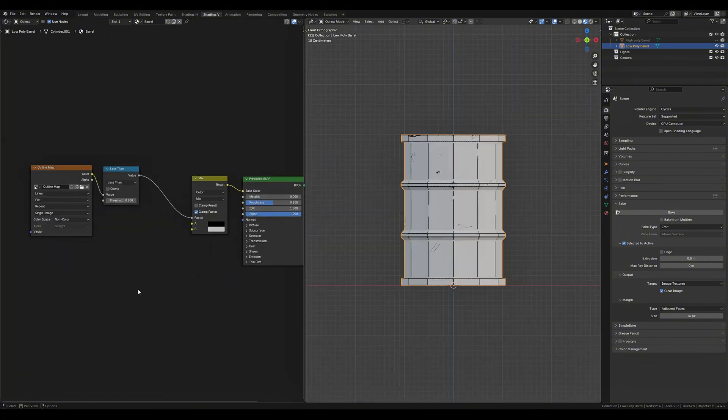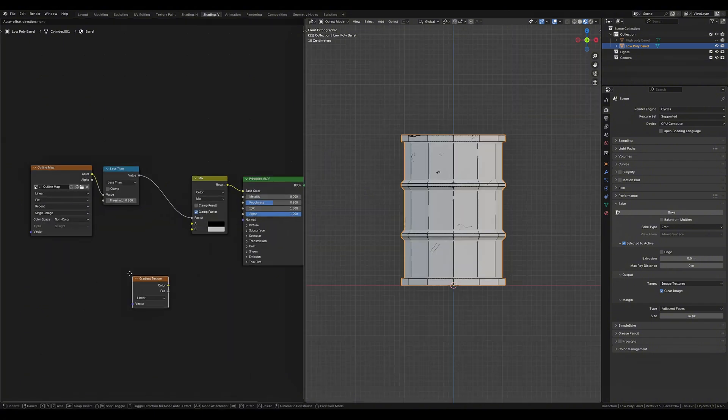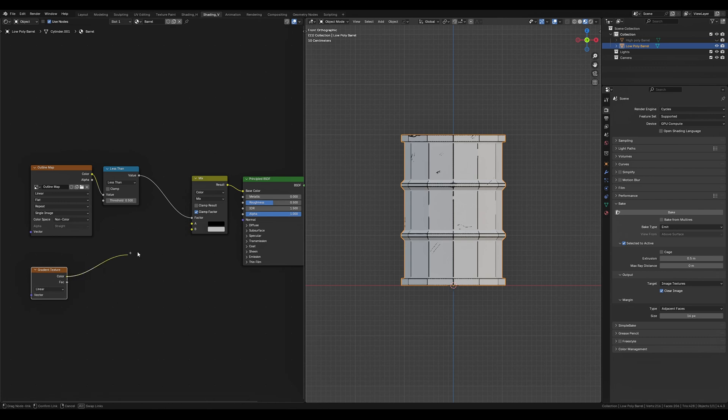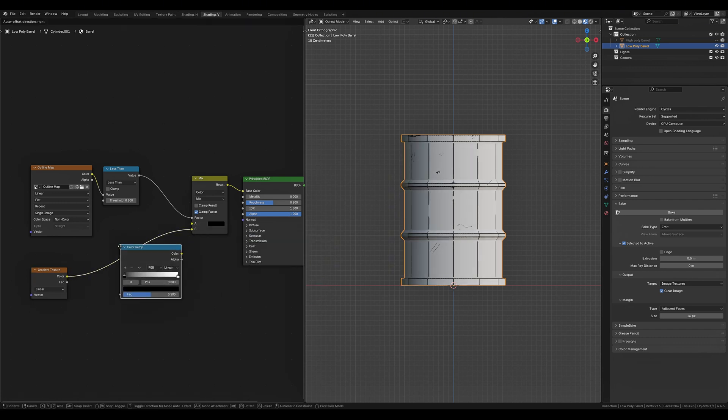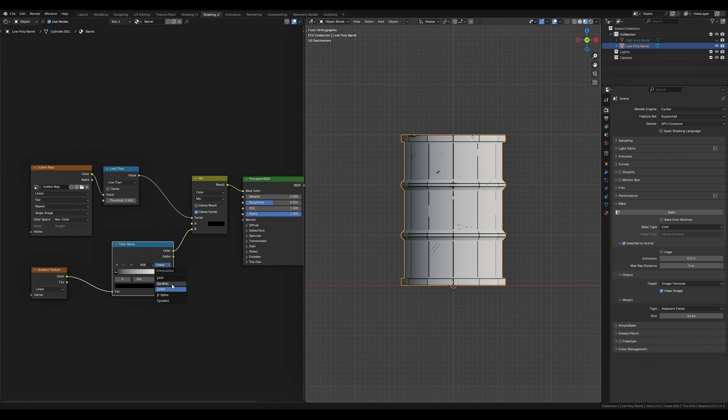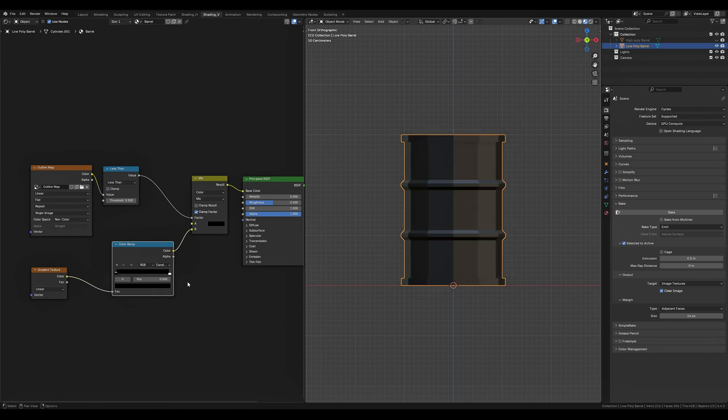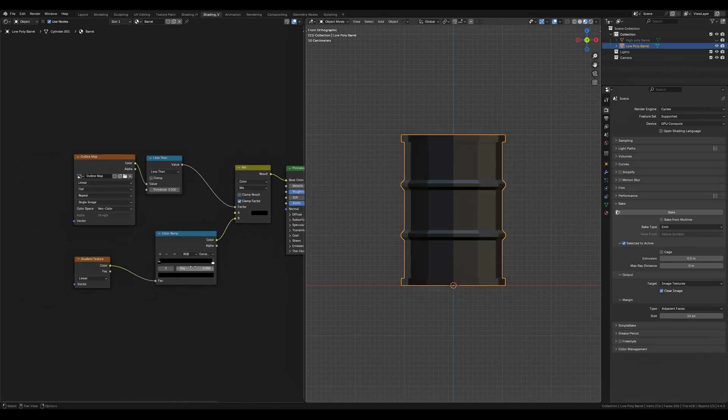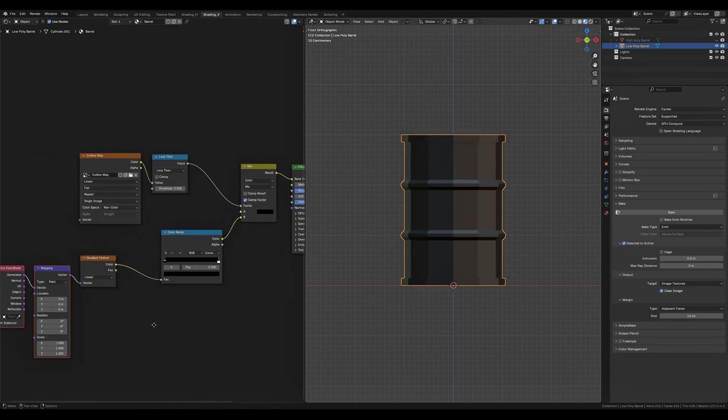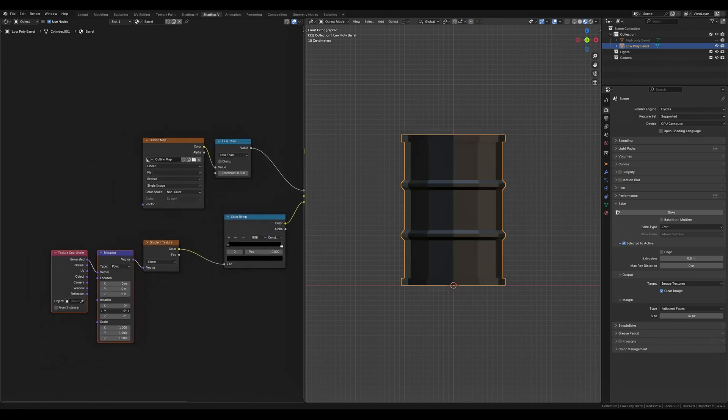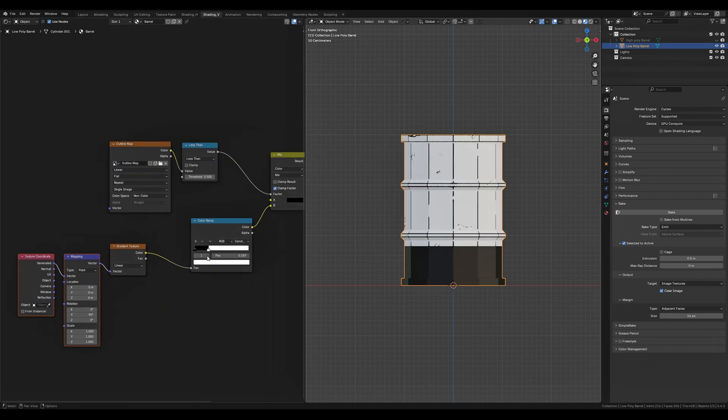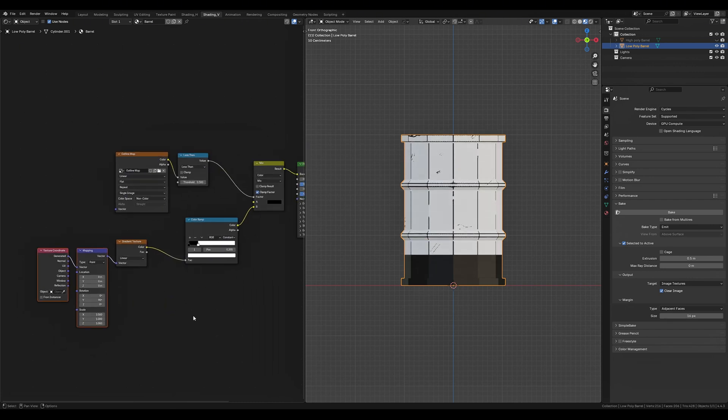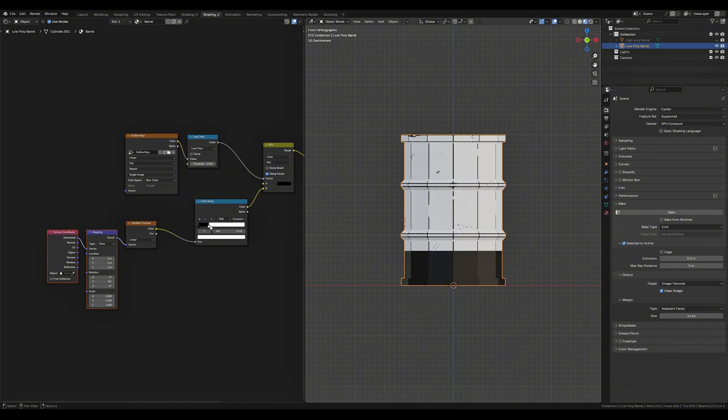To get a nice cartoony gradient texture we're going to bring in a gradient texture node and plug that into the B channel with a color ramp between it. We can set our color ramp to constant, add a mapping and texture coordinate node, rotate our gradient along the y-axis by 90 degrees and now we can see our gradient. If we move the white color stop across it's going to lower the gradient towards the bottom of the barrel.